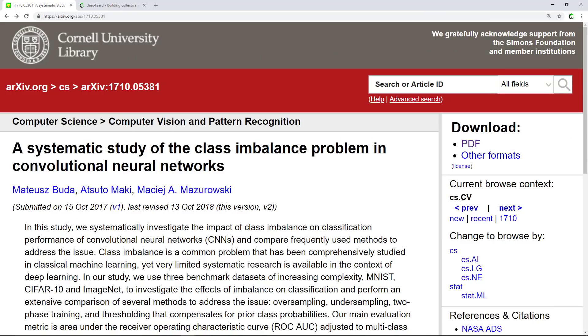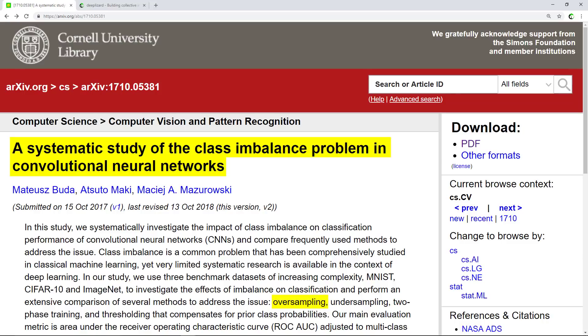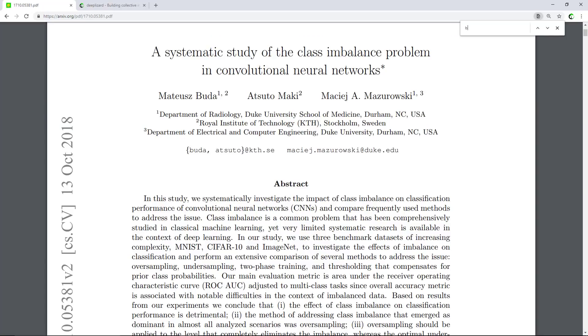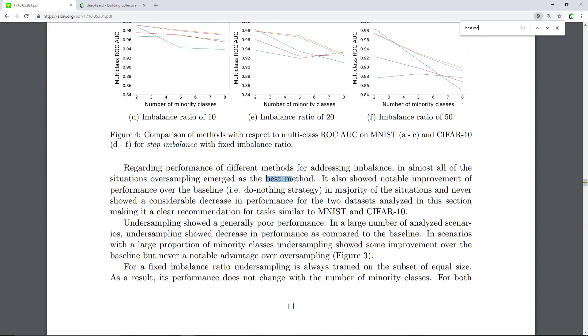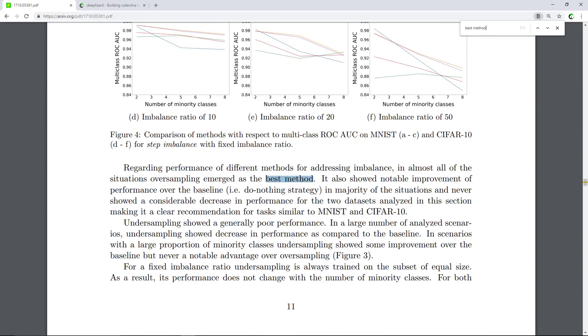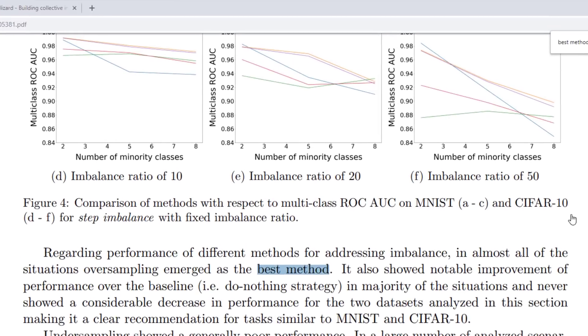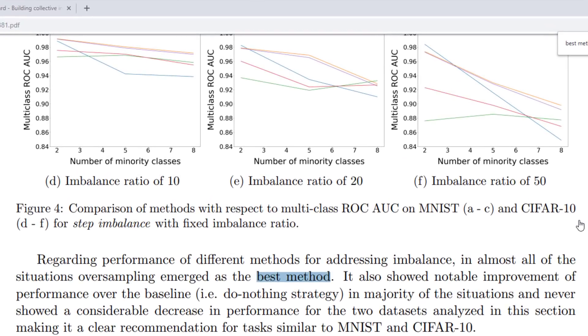Jeremy briefly mentioned a paper. It's this one: A systematic study of the class imbalance problem in convolutional neural networks. We can see the reference here in the abstract to oversampling. And if we jump into the paper and search for best method, we'll find this: Regarding performance of different methods for addressing imbalance, in almost all of the situations, oversampling emerged as the best method. The authors elaborate further on this in the paper's conclusion section.